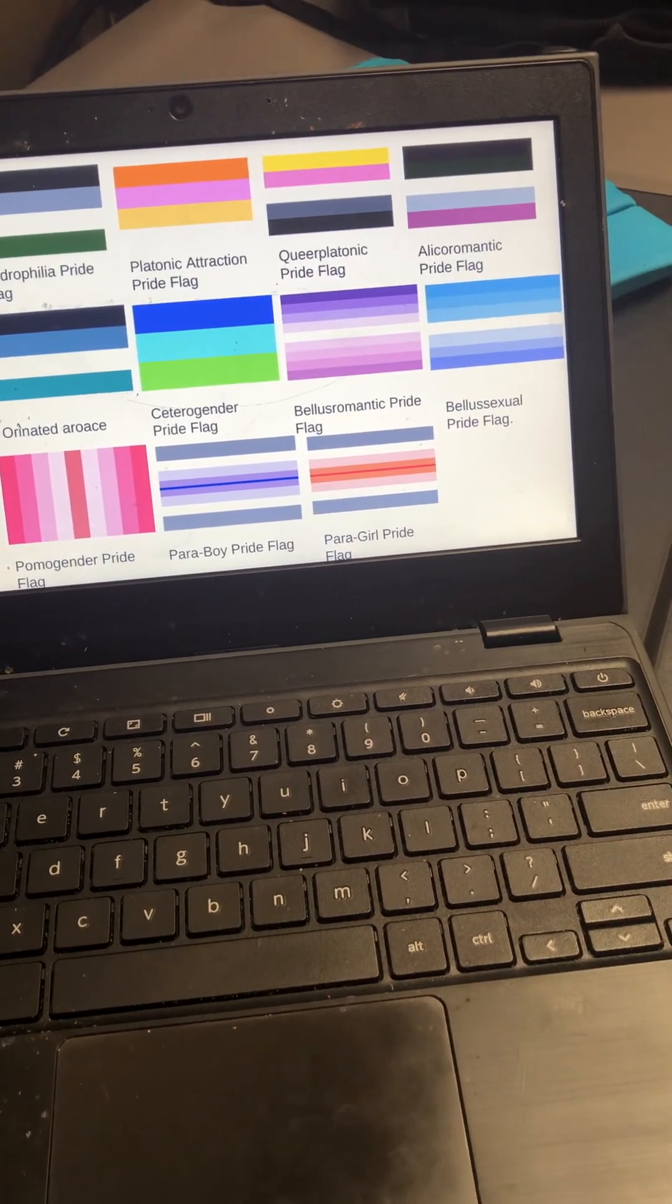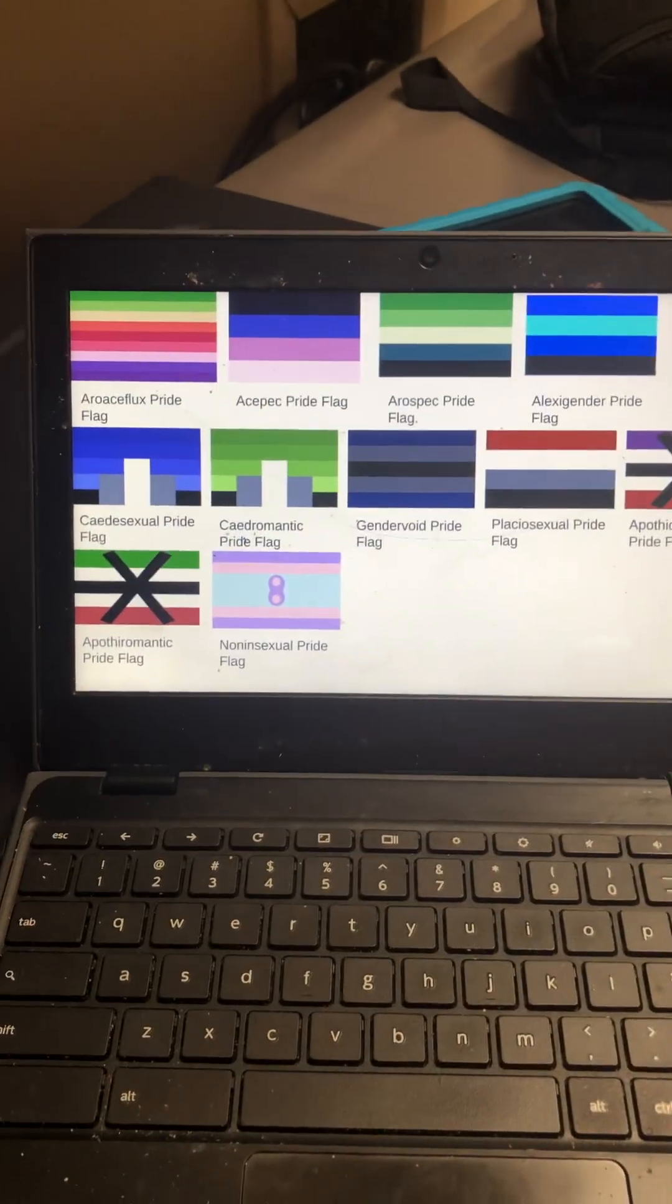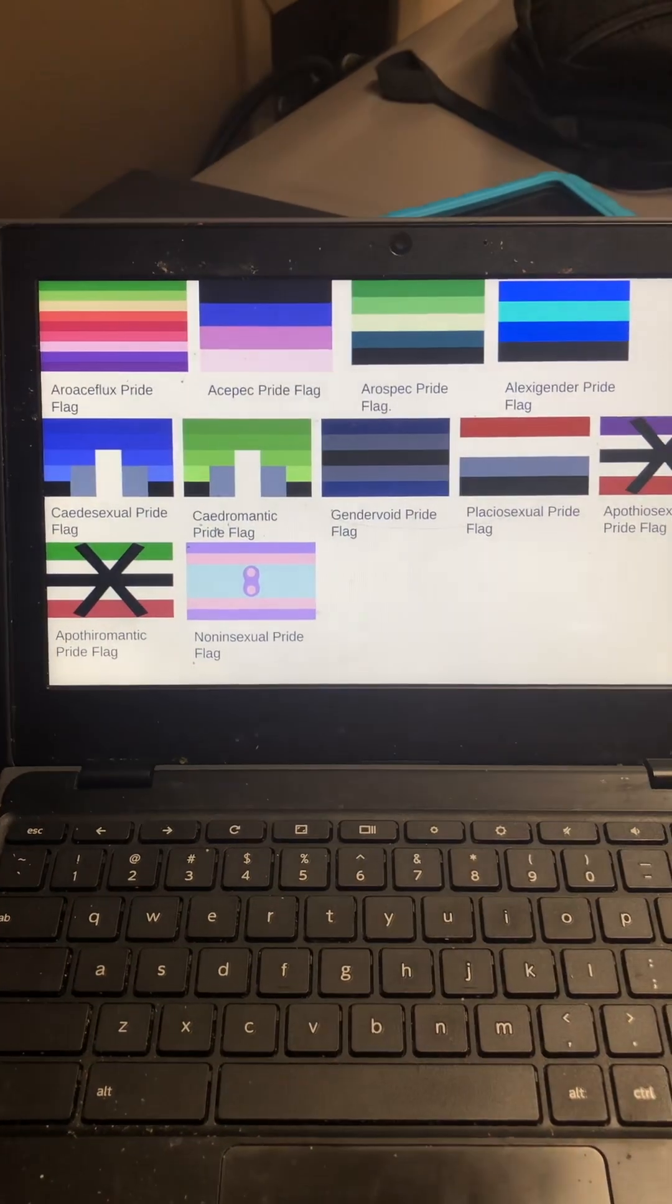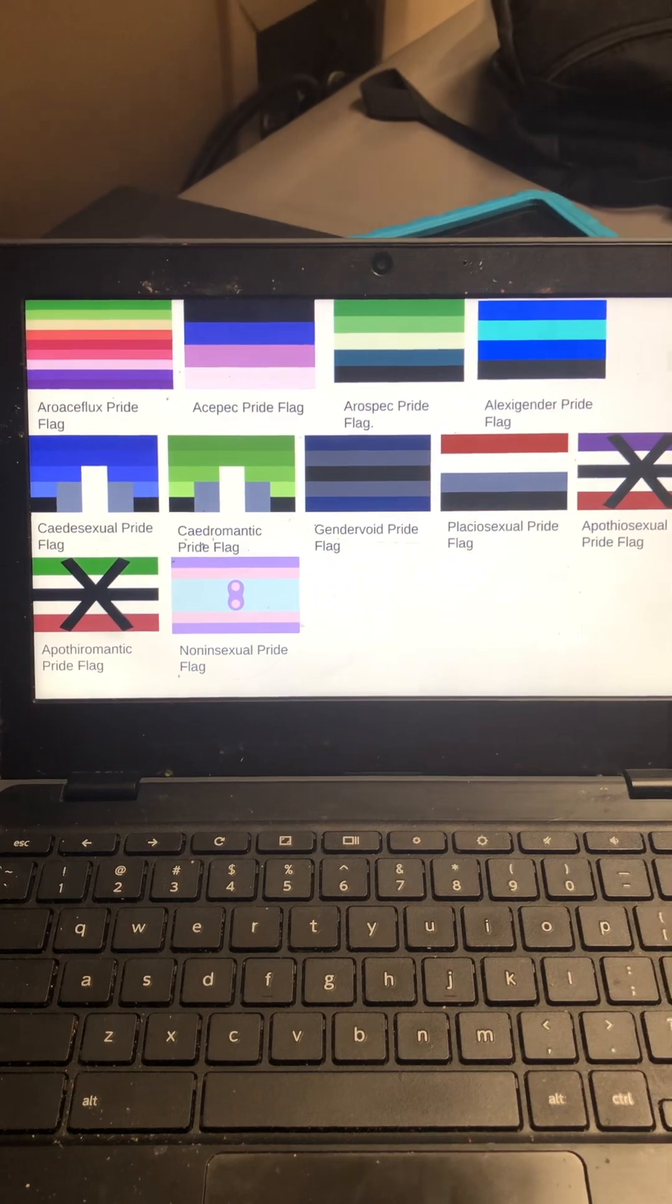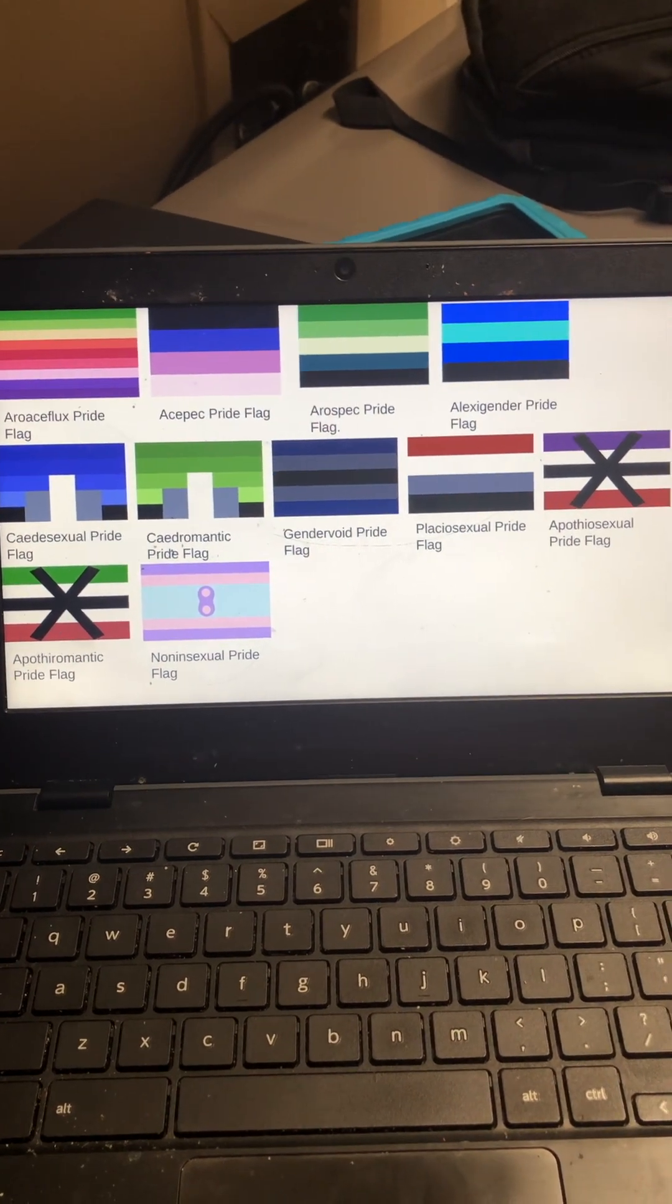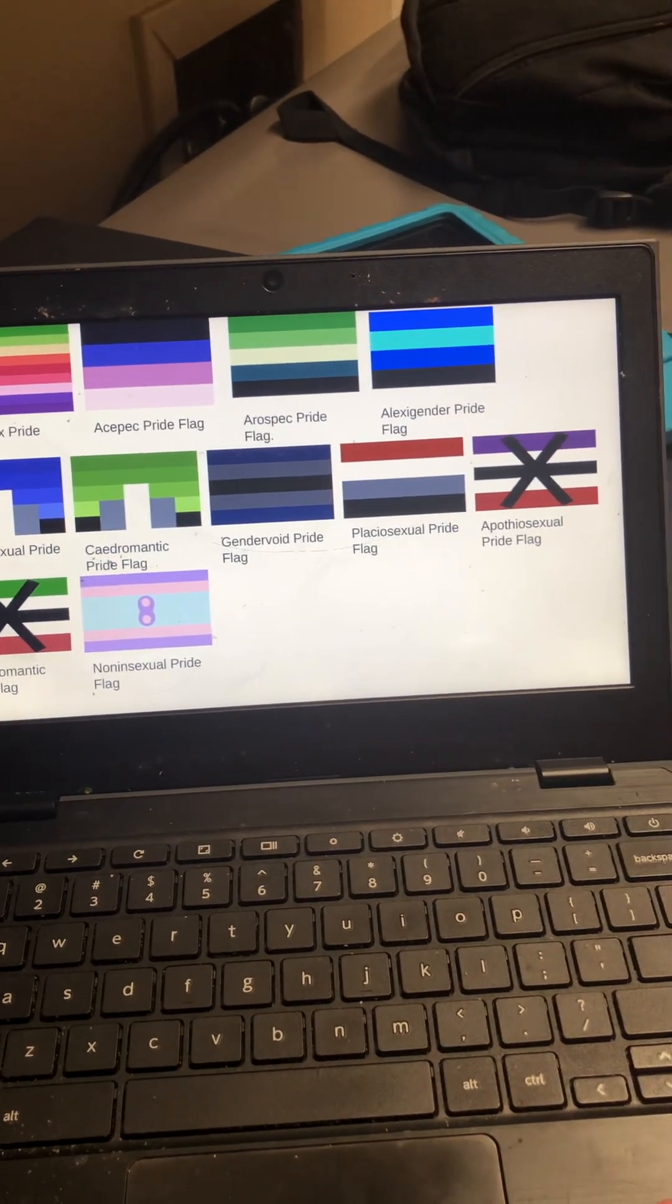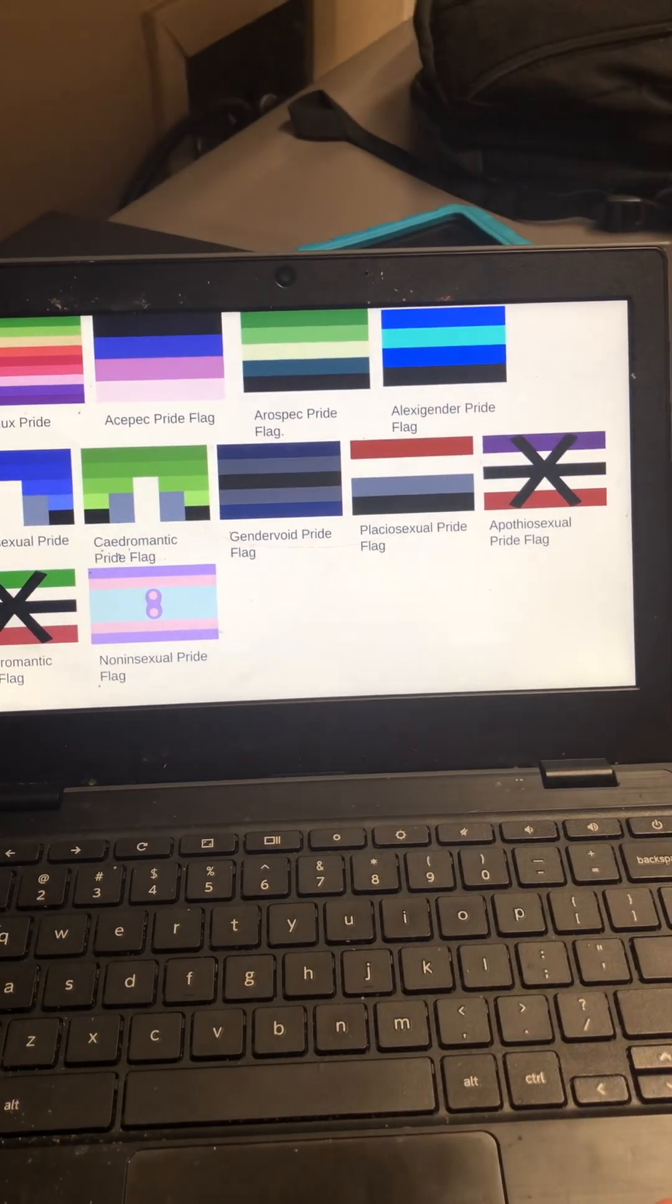Para-boy pride flag, para-girl pride flag, aro-ace-flux, a-spec pride flag, aro pride flag, alexi gender pride flag, castsexual.